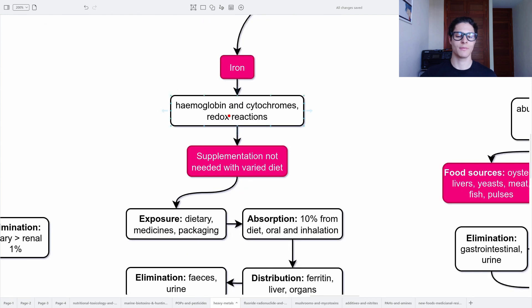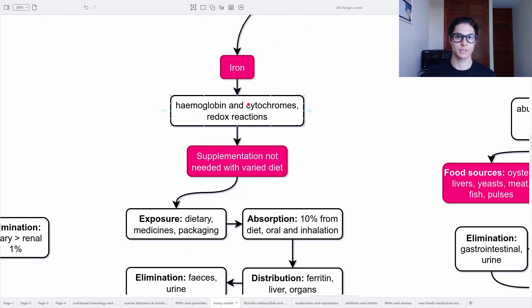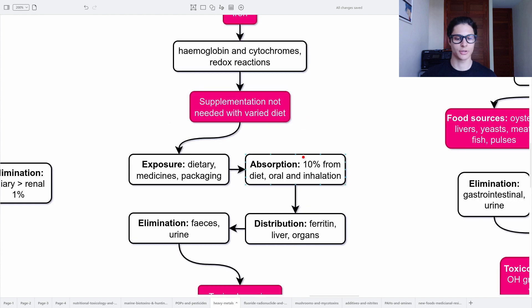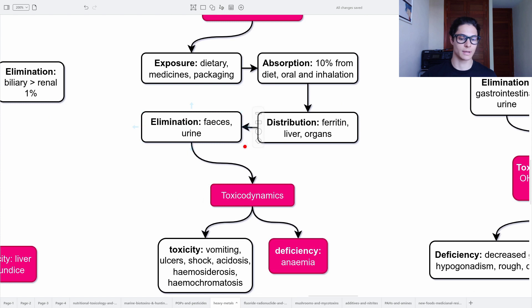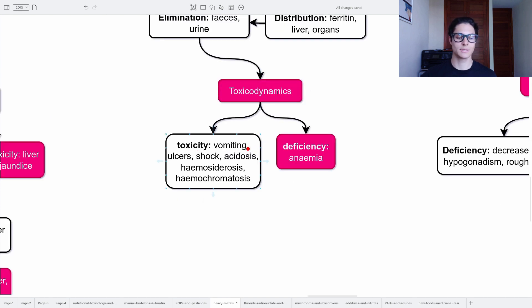Then we have iron. It is involved in hemoglobin and cytochromes because it participates in redox reactions — reduction and oxidation. Supplementation of iron is not needed with a varied diet. Exposure is mainly dietary, then medicines and packaging. Absorption is 10% from the diet, mainly orally but also through inhalation. Distribution is via ferritin mainly to the liver but also other organs. Elimination through the feces and urine. Toxicity produces vomiting, ulcers, shock, acidosis, hemosiderosis, and hemochromatosis. Deficiency causes anemia.